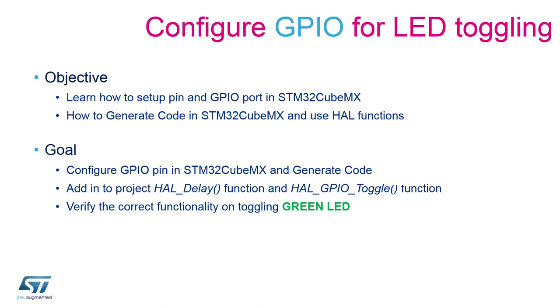To do so, we will make use of the HAL toggle functions which will set the pin output value from high to low and low to high. Since the operations inside the microcontroller happen at a higher frequency than our eyes can perceive, we will need to add some delay in our program. We can do so by calling the HAL delay function. Implementing delay in between toggling operations will allow us to see the LED turning off and on.